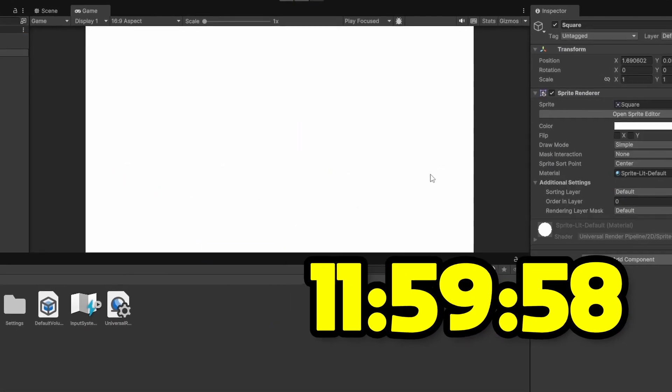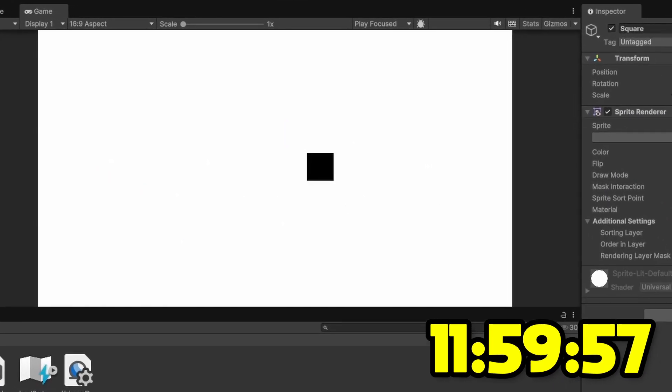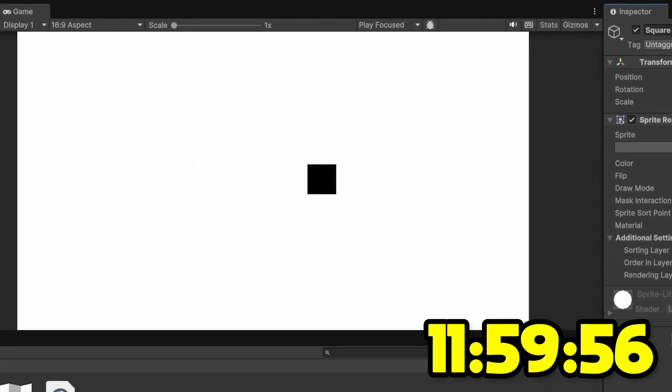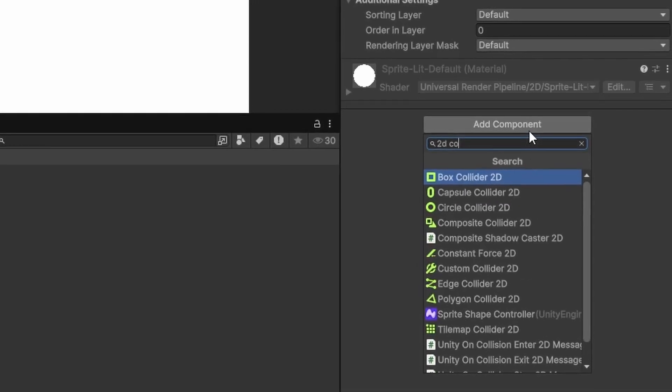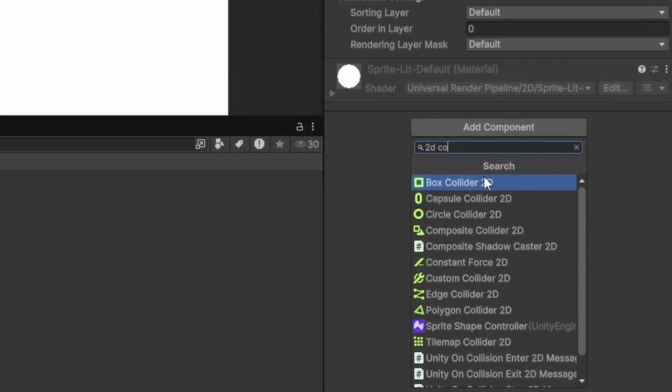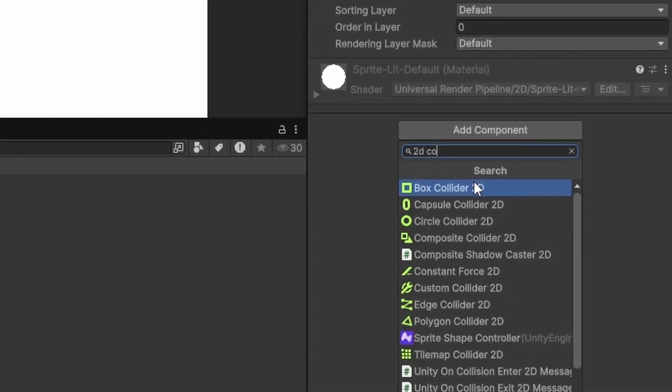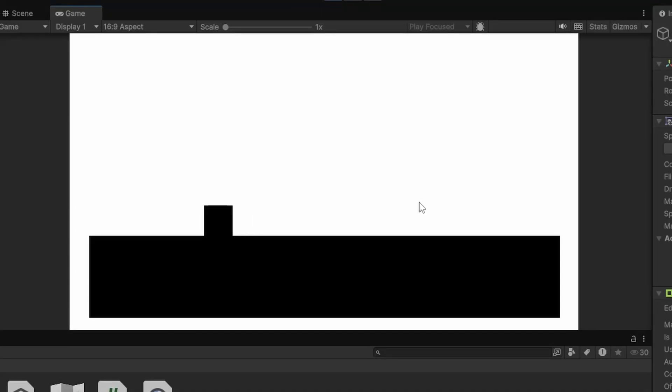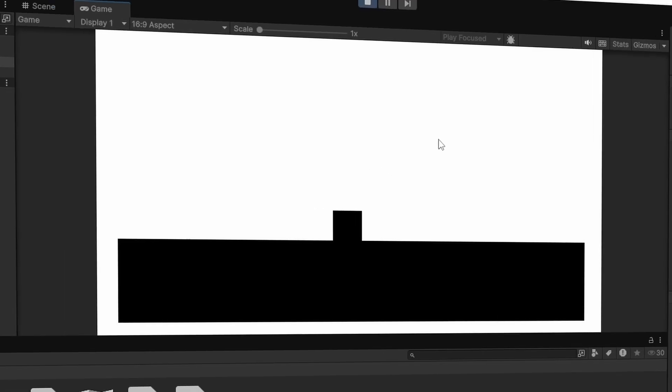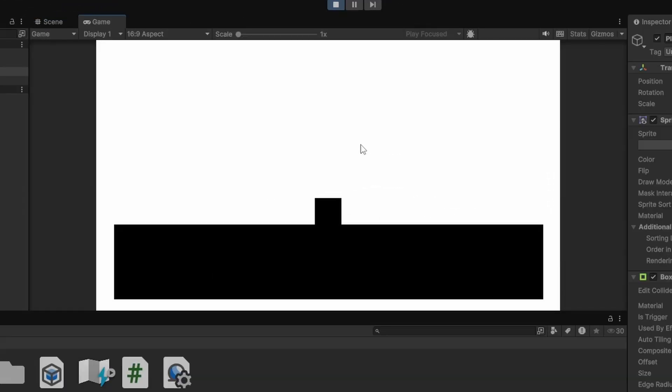Right off the bat, I made a square. And while at first I had a bit of trouble remembering what components I had to add and how to actually move something, I was able to get the square to move left and right and stop as well.